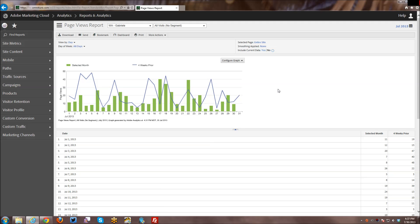What I'll show you today will apply for bookmarks, dashboards, as well as pretty much most of the reports within the Adobe Reports and Analytics tool, which was formerly called Site Catalyst 15.